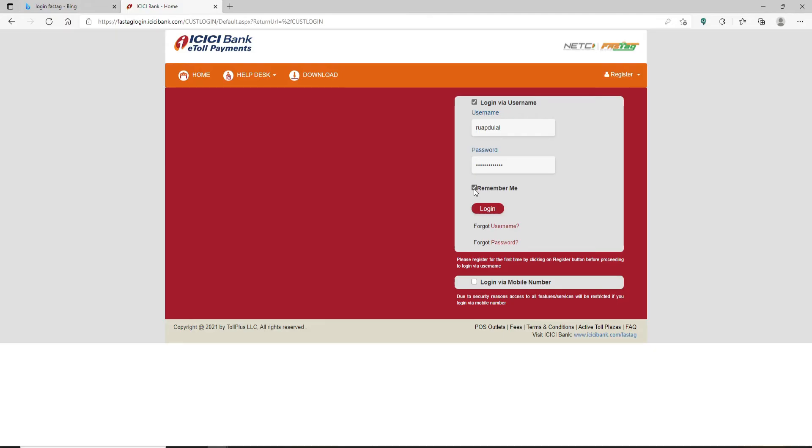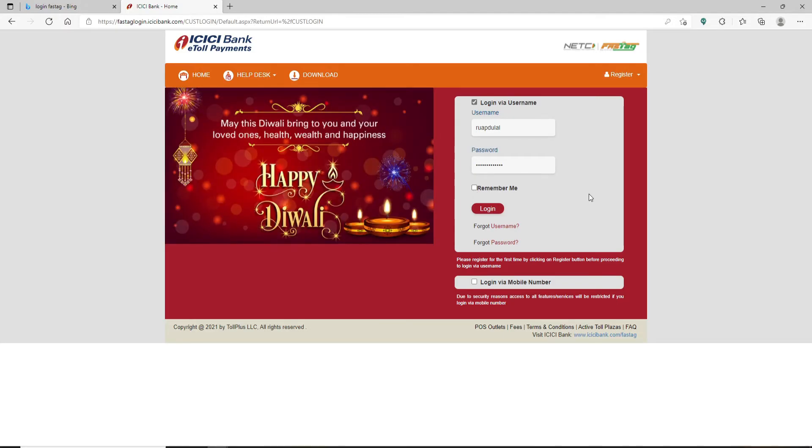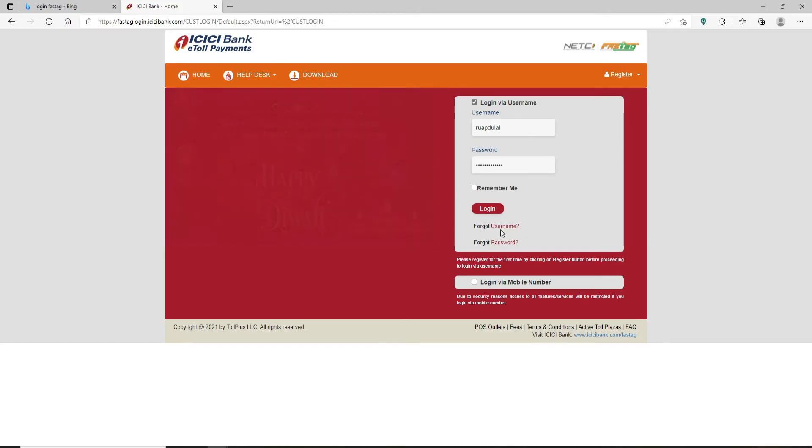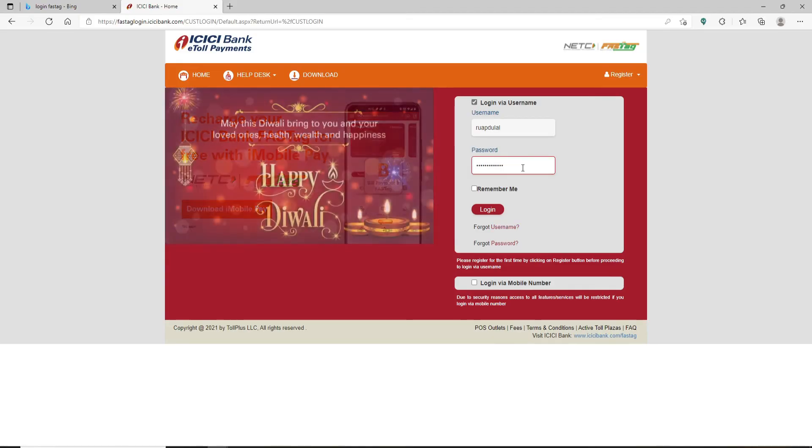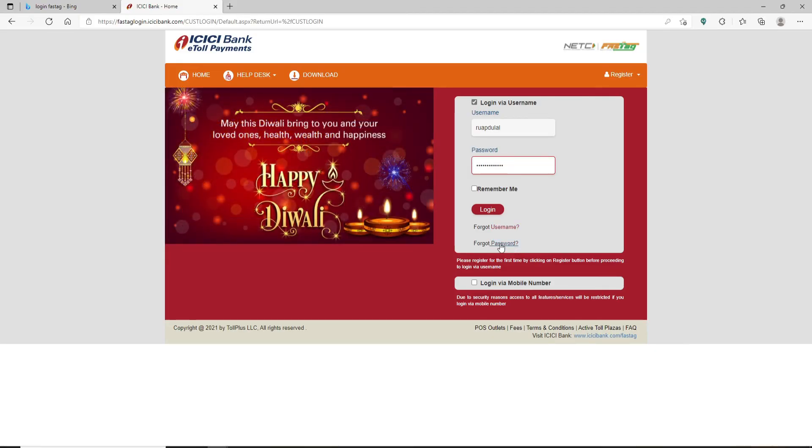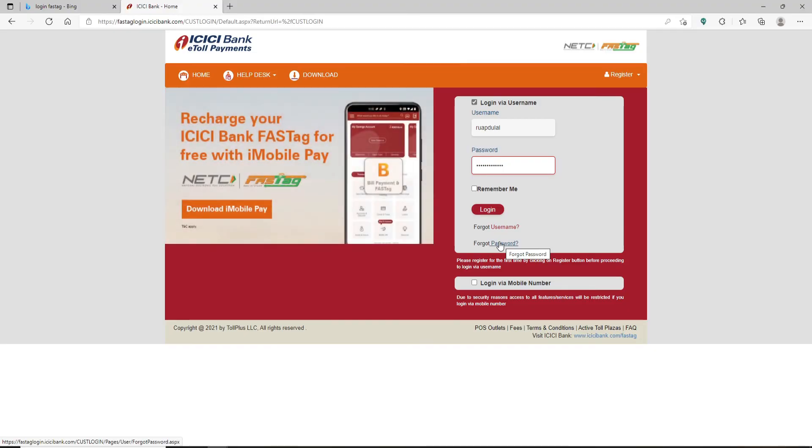In case you don't remember your username, you can click on this forgot username link and follow the instructions to look for it. Similarly, if you happen to forget your password, click on the forgot password link and follow the instructions to reset to a new password.